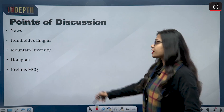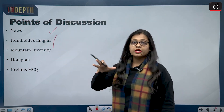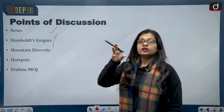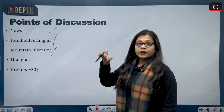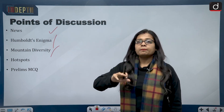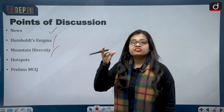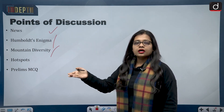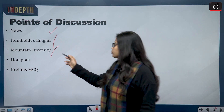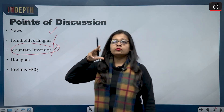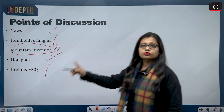The points of discussion today are: first, the news; then, what is Humboldt's Enigma; then, about mountain biodiversity — the region apart from the tropical region which contains a huge amount of biodiversity — the mountainous region; then, what are hotspots; and finally, a Prelims MCQ.